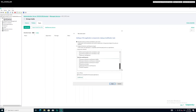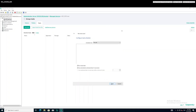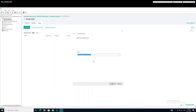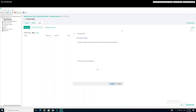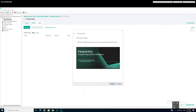Select the Endpoint Detection and Response component. Then switch to the task workstation that has KES installed without the EDR module.